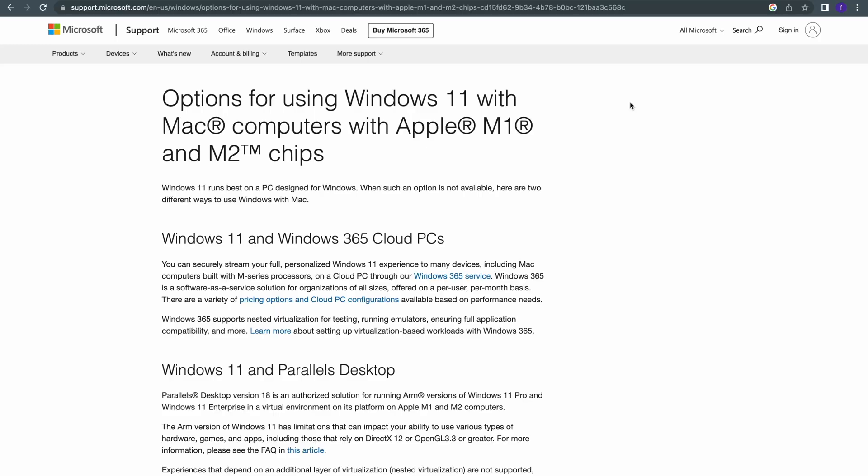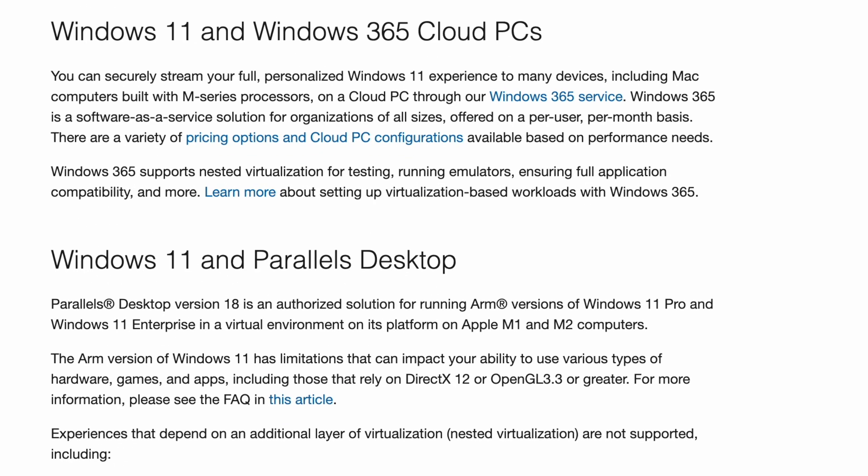Guys, it's official. You can now officially install Windows 11 on Apple Silicon Macs. Microsoft is officially supporting Windows 11 on M1 Macs through Parallels software. If you go to Microsoft's website, it literally says Parallels Desktop version 18...